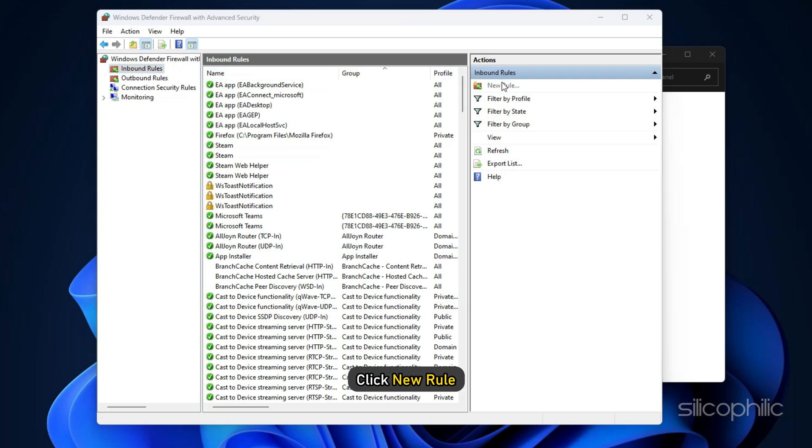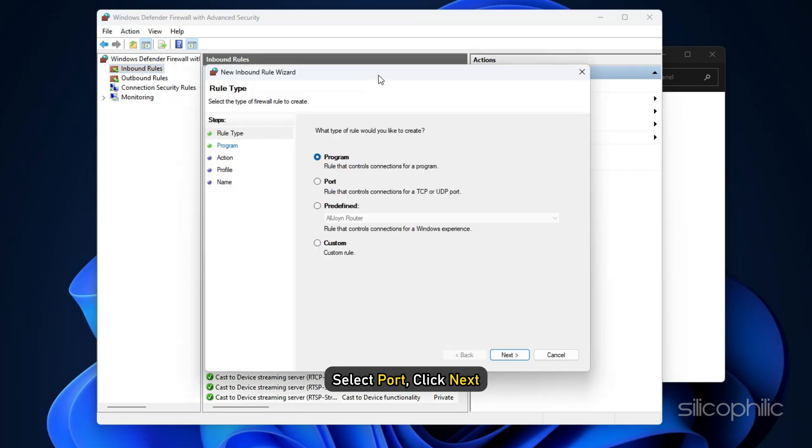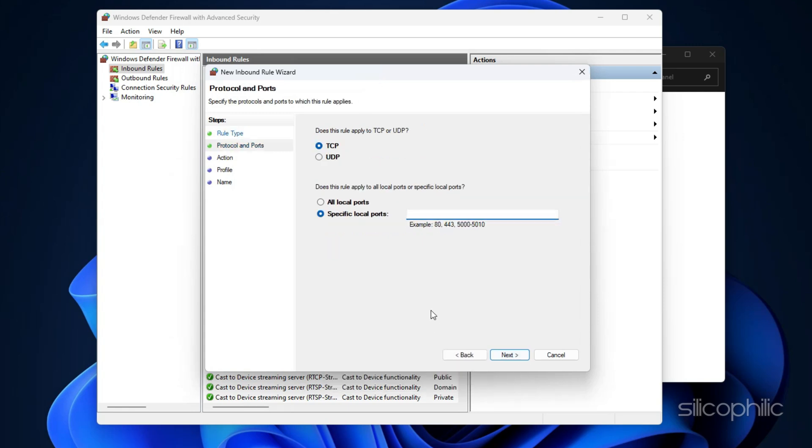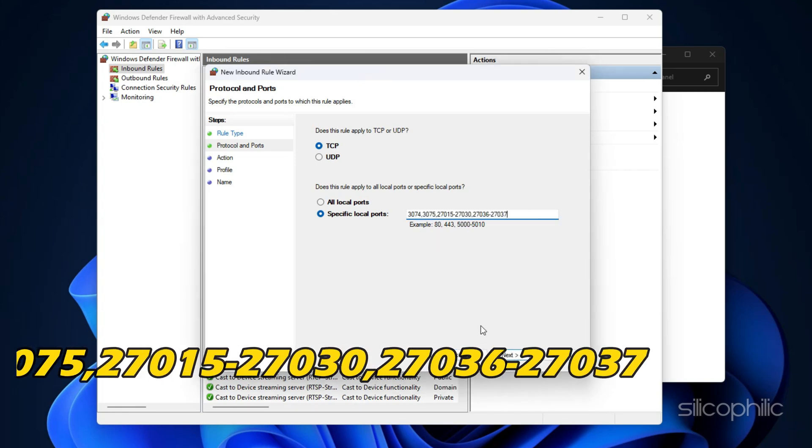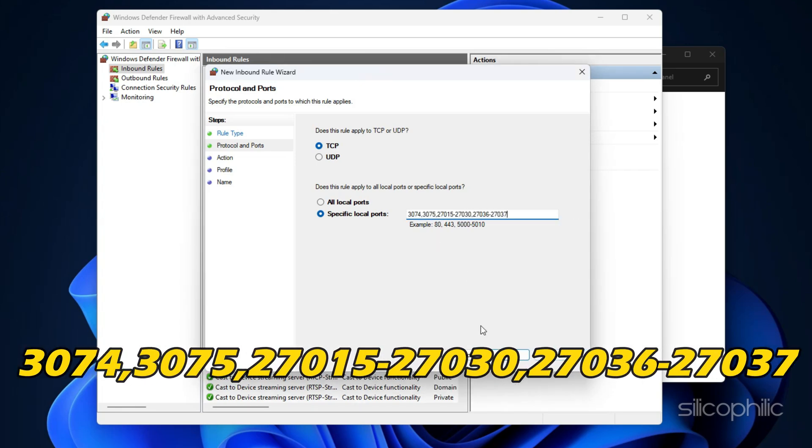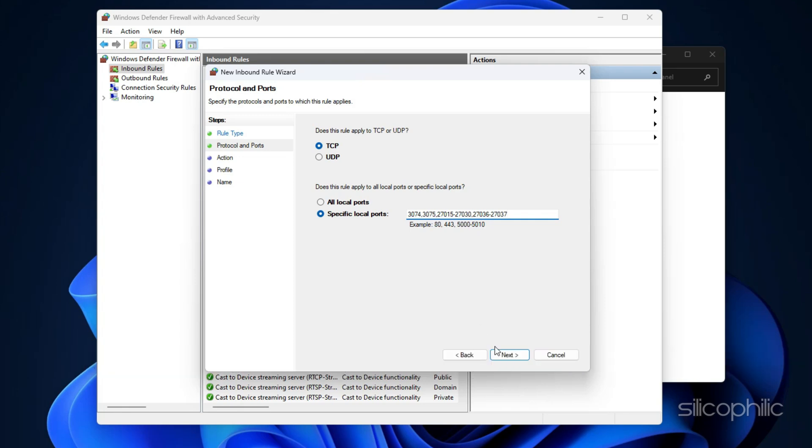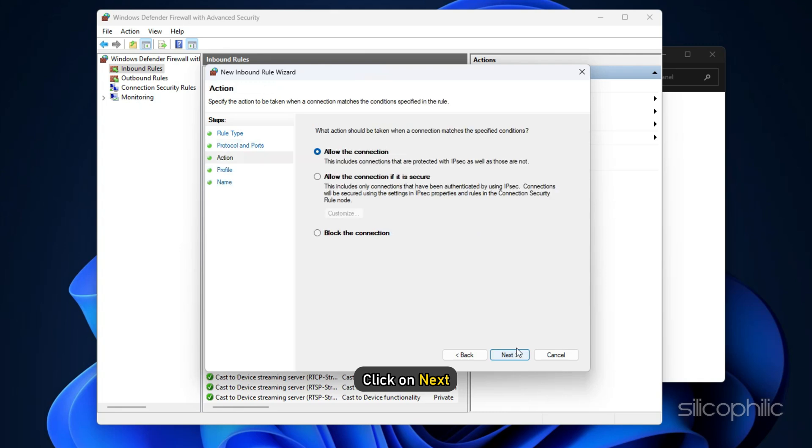click New Rule. Select Port, click Next. Choose TCP and enter specific local ports: 3074, 3075, 27015-27030, 27036-27037. Then click Next.